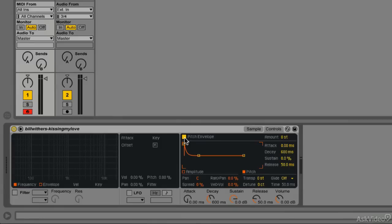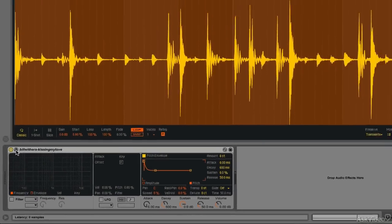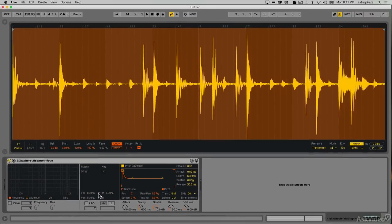Now it would be nice to be able to see my pitch envelope in the sample at the same time. So let's navigate over here, and this little triangle will allow me to see the sample while I'm looking at the controls.